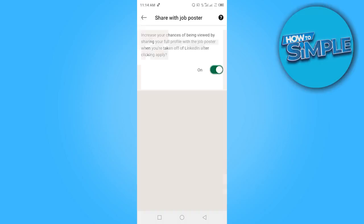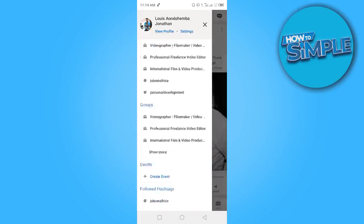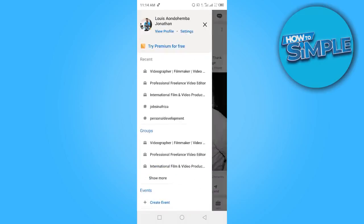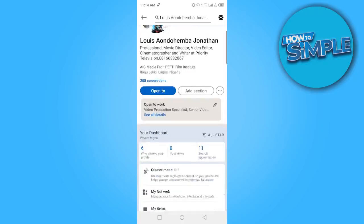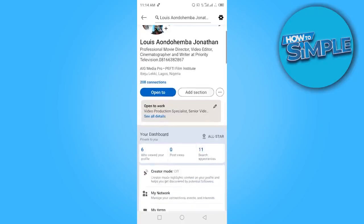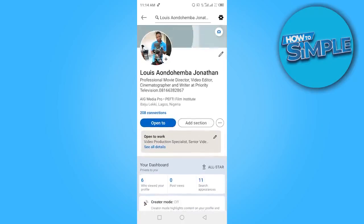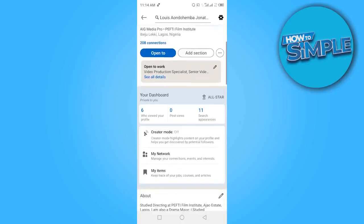Once you've done this, go back to your main profile. Click on 'View Profile.' Here you can see the brief information that job posters see when they check your profile. Scroll down until you can see 'Who Viewed Your Profile.'